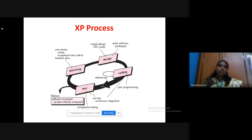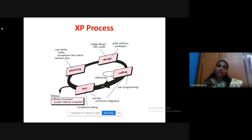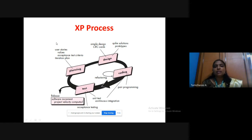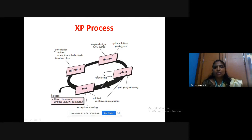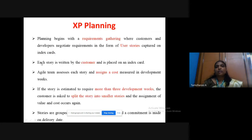Coming to the process involved in extreme programming, there are four main steps: the first step is planning, second step is design, third step is coding, and the fourth one is testing. The main task in planning is collecting the user stories.